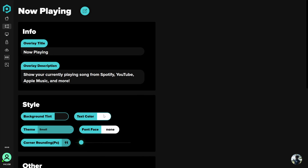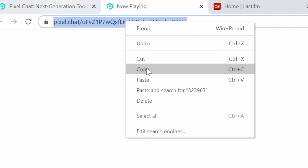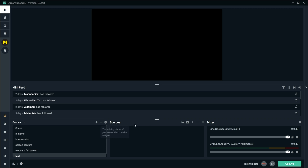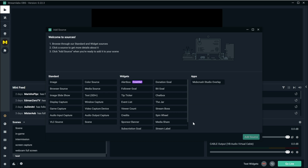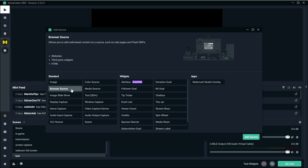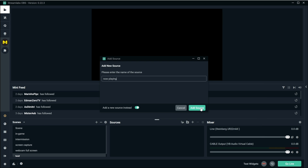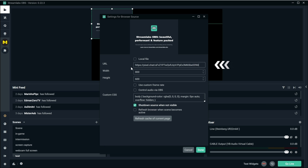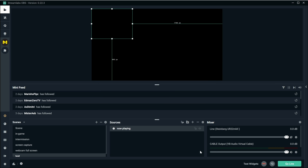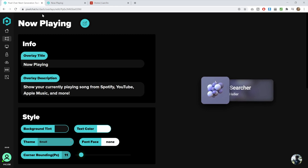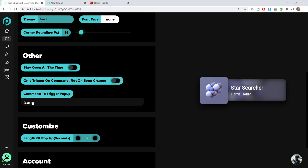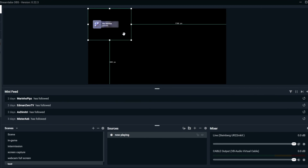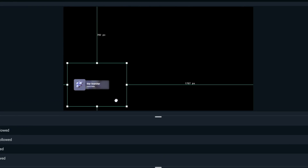When you're done setting up the widget, click on this button on top and it will open in a new tab. Copy the URL, go to your streaming program whether it's OBS or Streamlabs OBS, add a new source, choose browser source, give it a name, add the source and then paste the URL. Now click done, and if you can see the widget go back to the Pixel Chat website, make sure you enable open all the time, and then go back to the streaming program so you can reposition the widget.